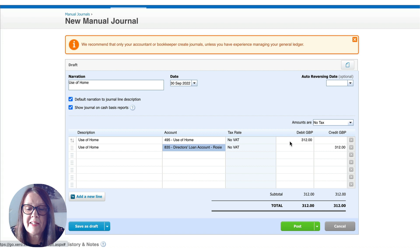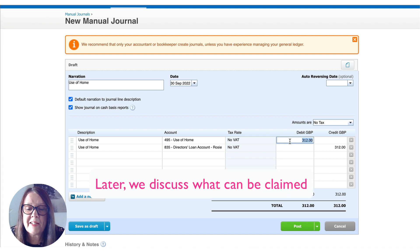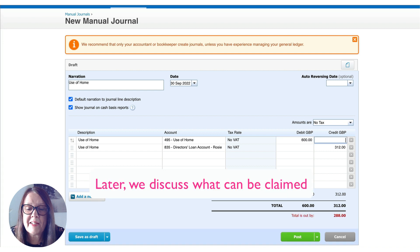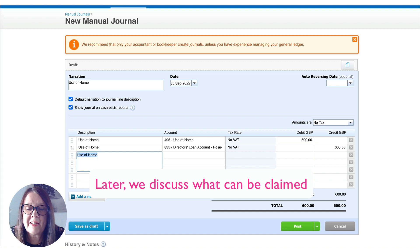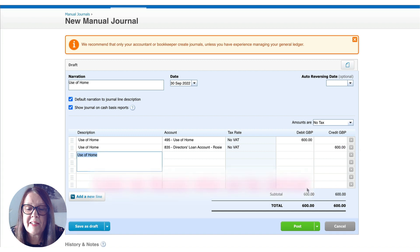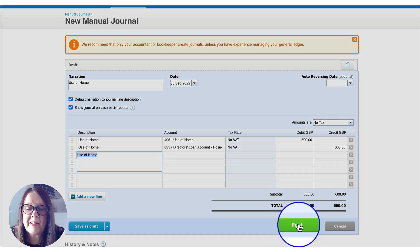£312 is a simplified amount. If you'd done the calculations and it was much higher than that, you might, for example, be putting in £600 — that's a better result for the year. When you're happy with your journal, coded at the year-end date, you would simply post.